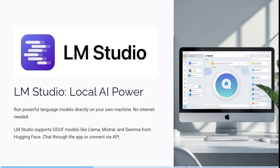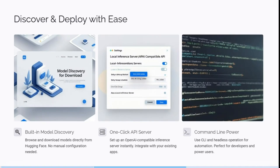You can actually chat through the app or you can even connect it via an API. It has a built-in model discovery, so you can actually browse and download models directly from Hugging Face, which means there's no manual configuration required and no technical experience required.